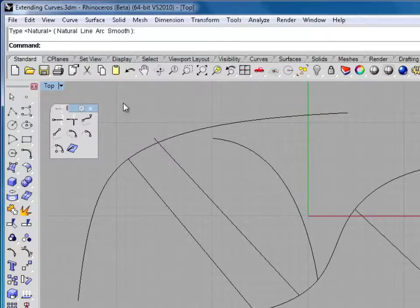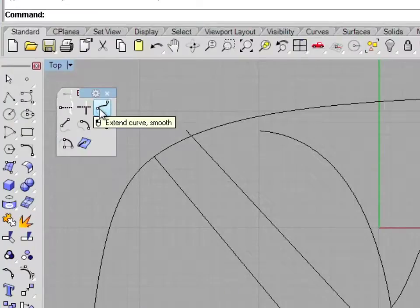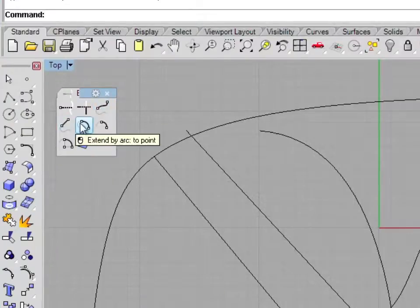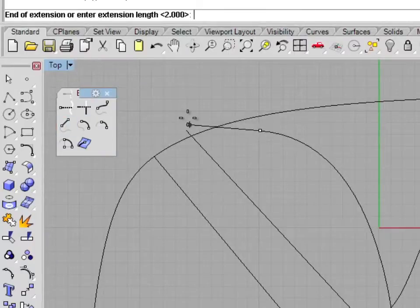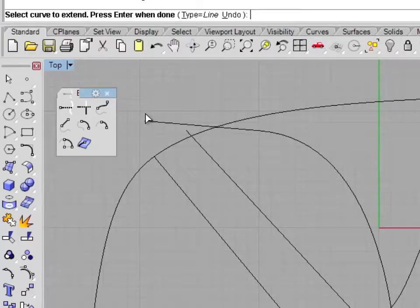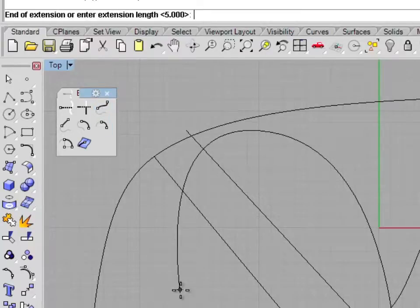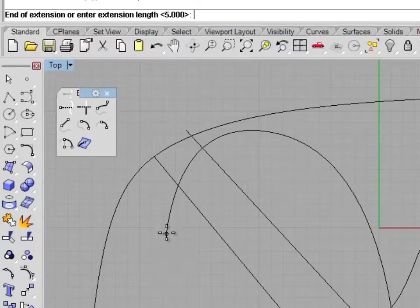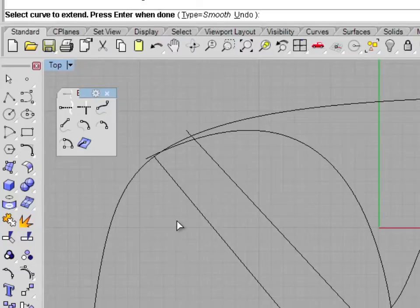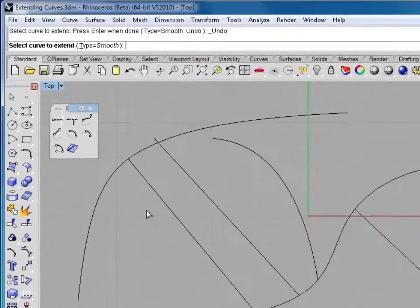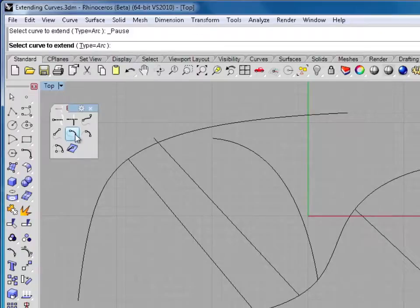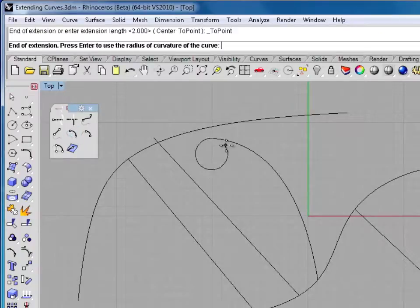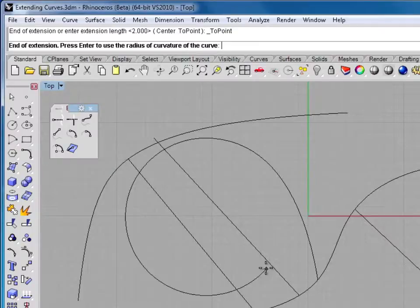Now there are different curve extension options. There's extend curve smooth, extend by line, extend by arc. If we do extend by line on this curve here, it's going to extend it by a straight line. Whereas if we do extend by smooth, it's going to actually try and draw a smooth curve coming off there. For all of these we can just type a number, say 10, and it'll draw a 10 millimeter line coming off of there. Or we can select by arc, and that'll draw an arc coming off. The further away we move, the larger the radius is.